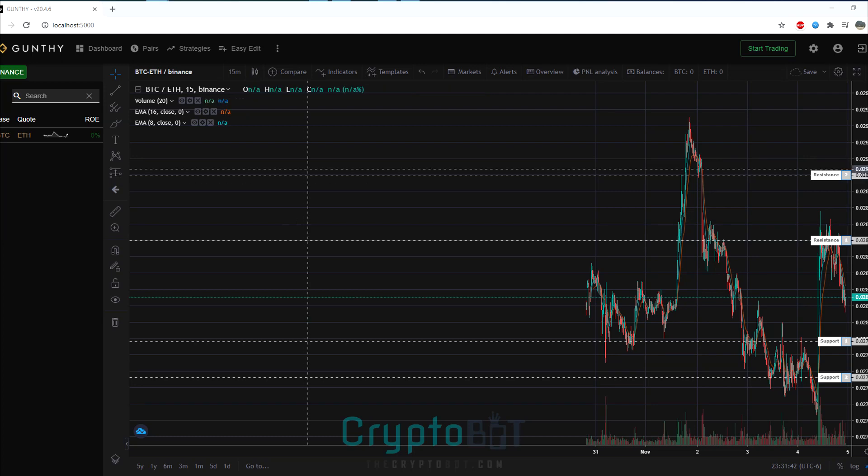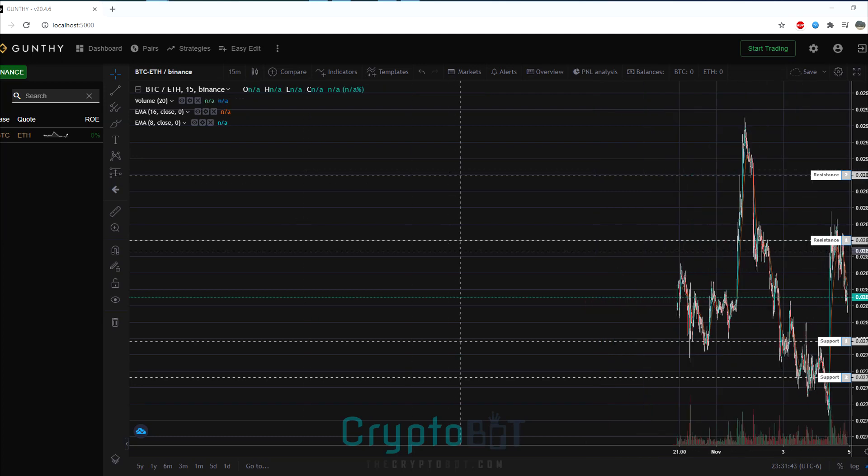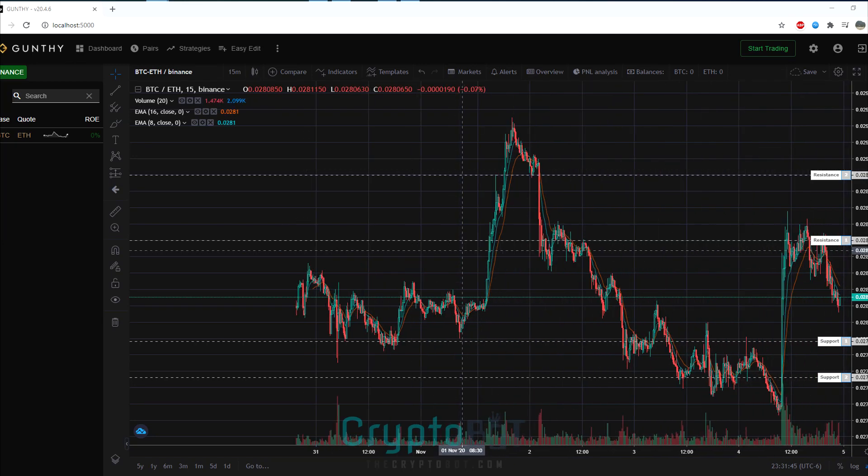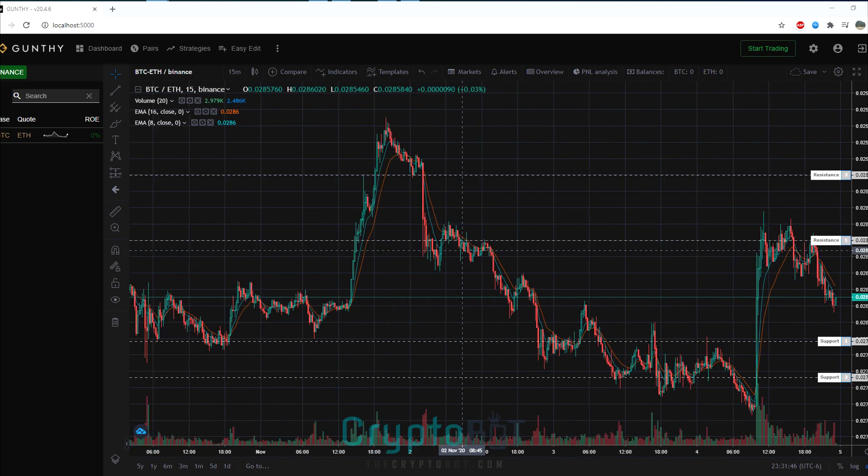Hello and welcome to thecryptobot.com. In today's video I'll be doing a quick overview of GunBot version 20.